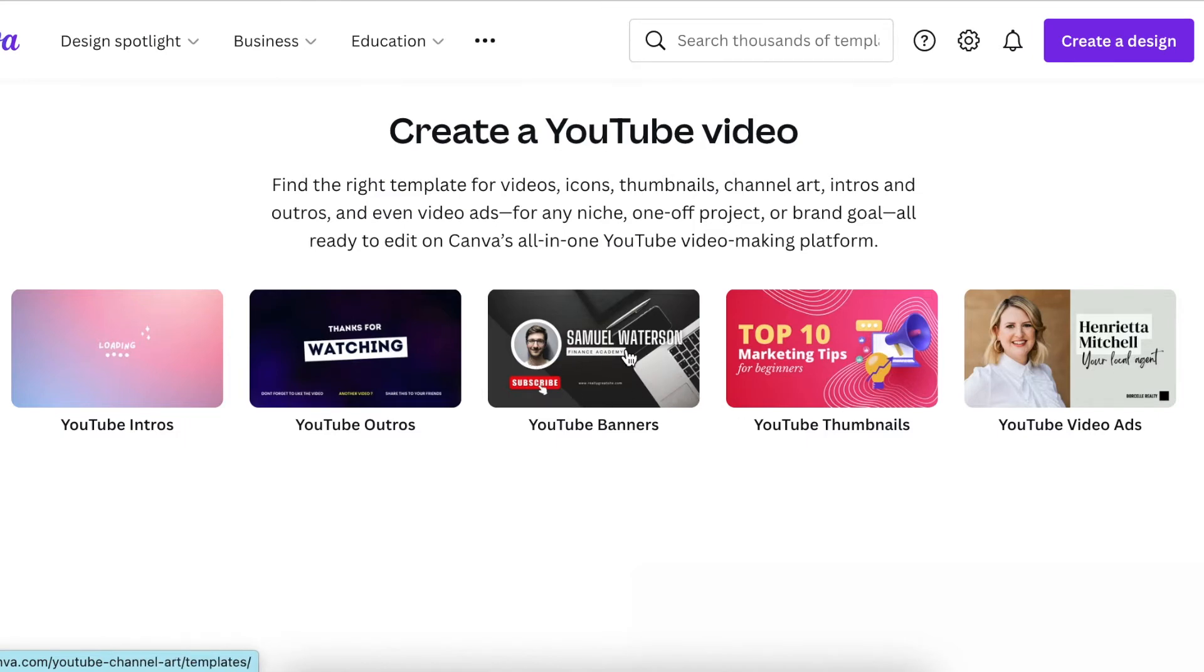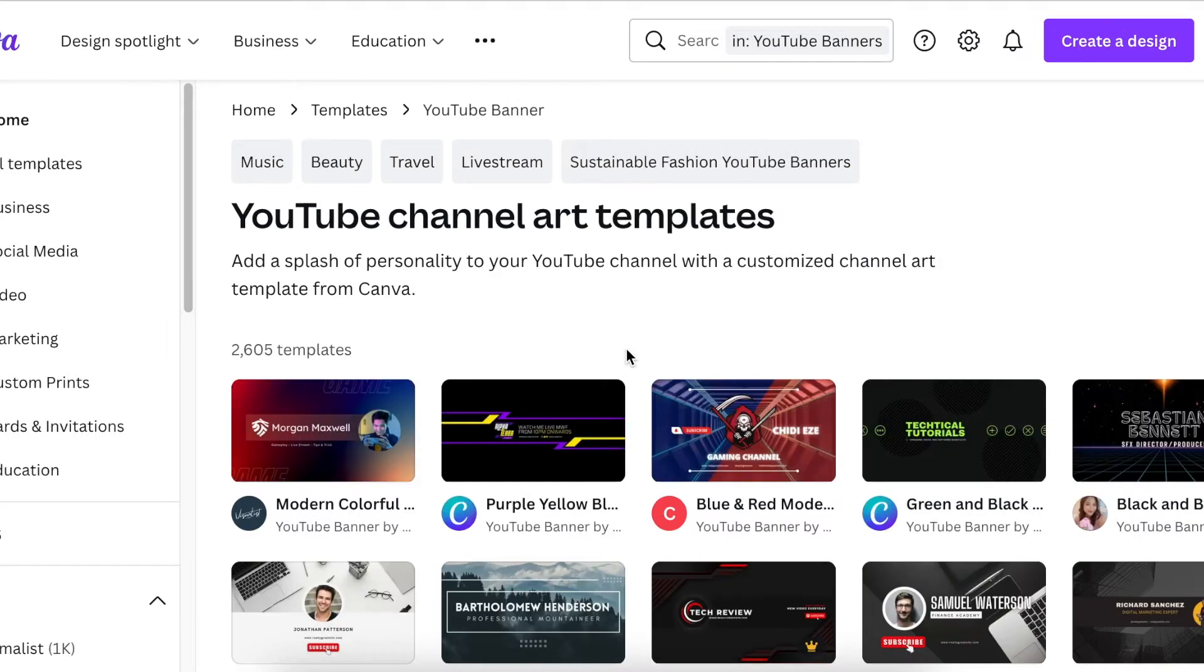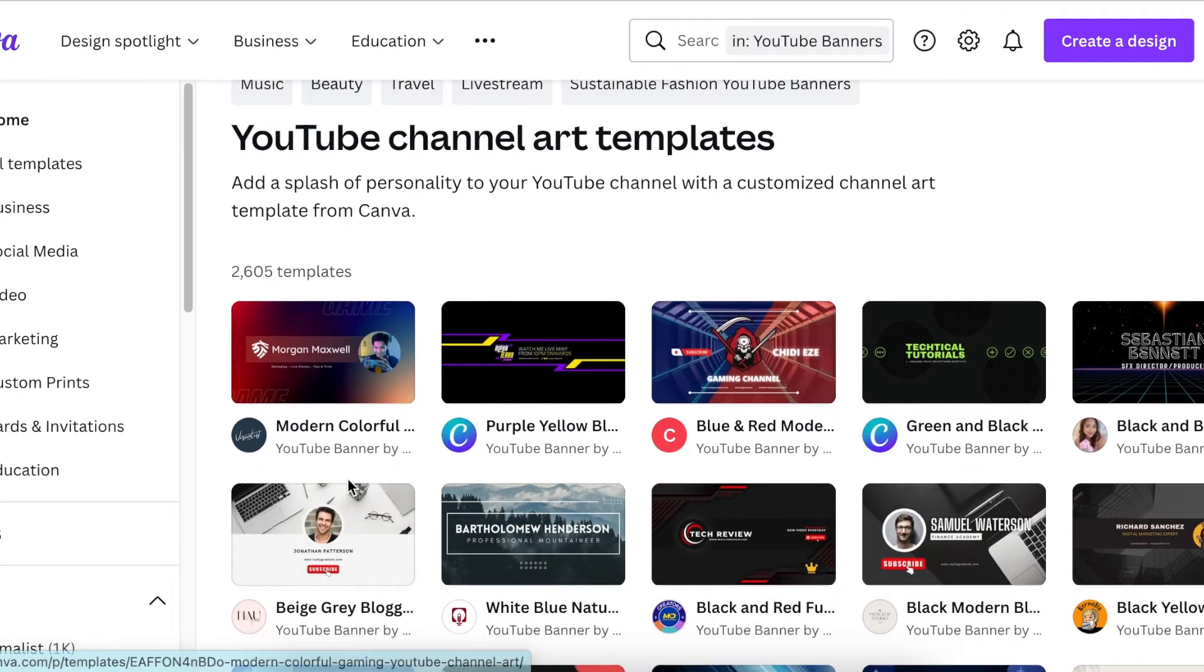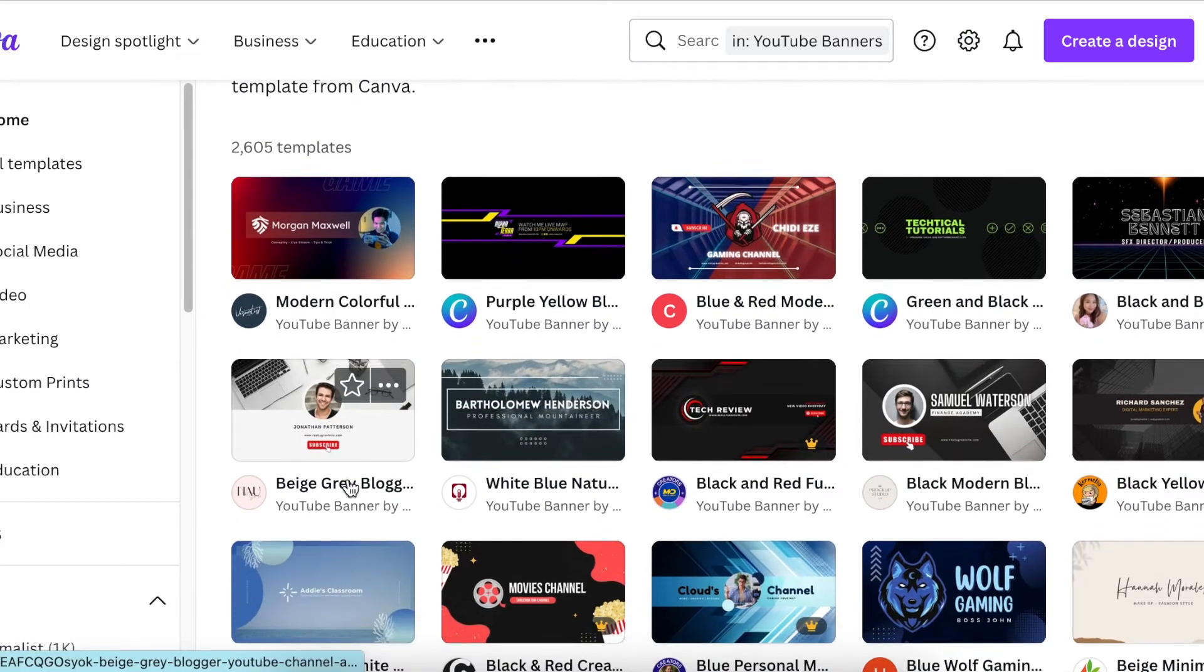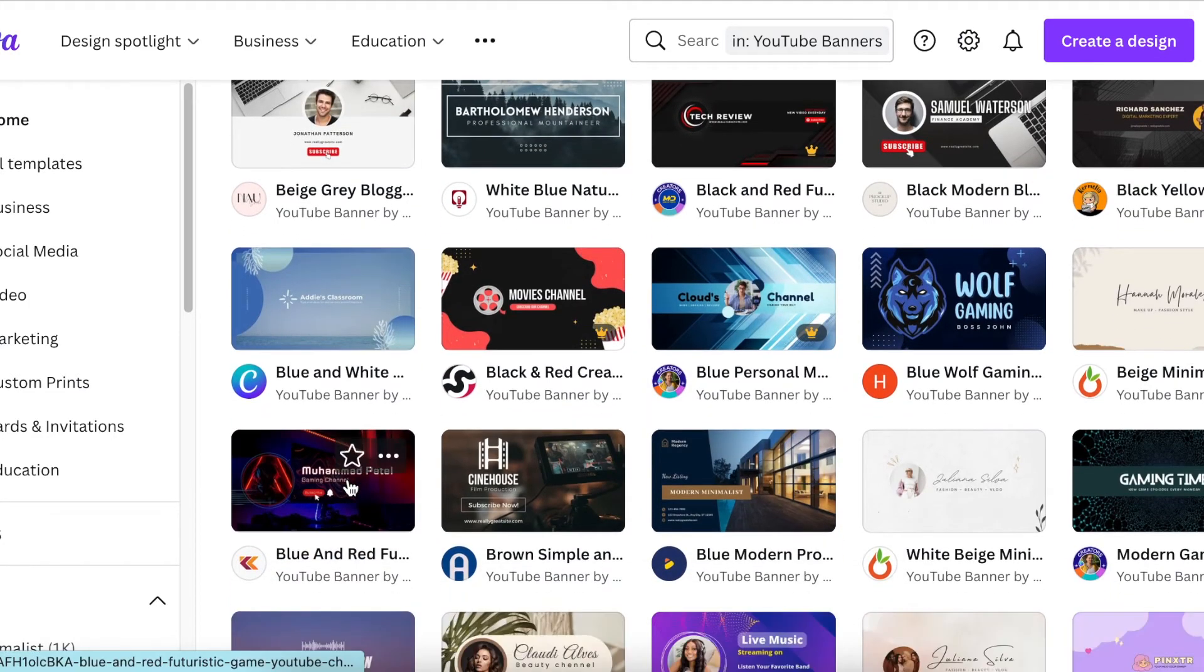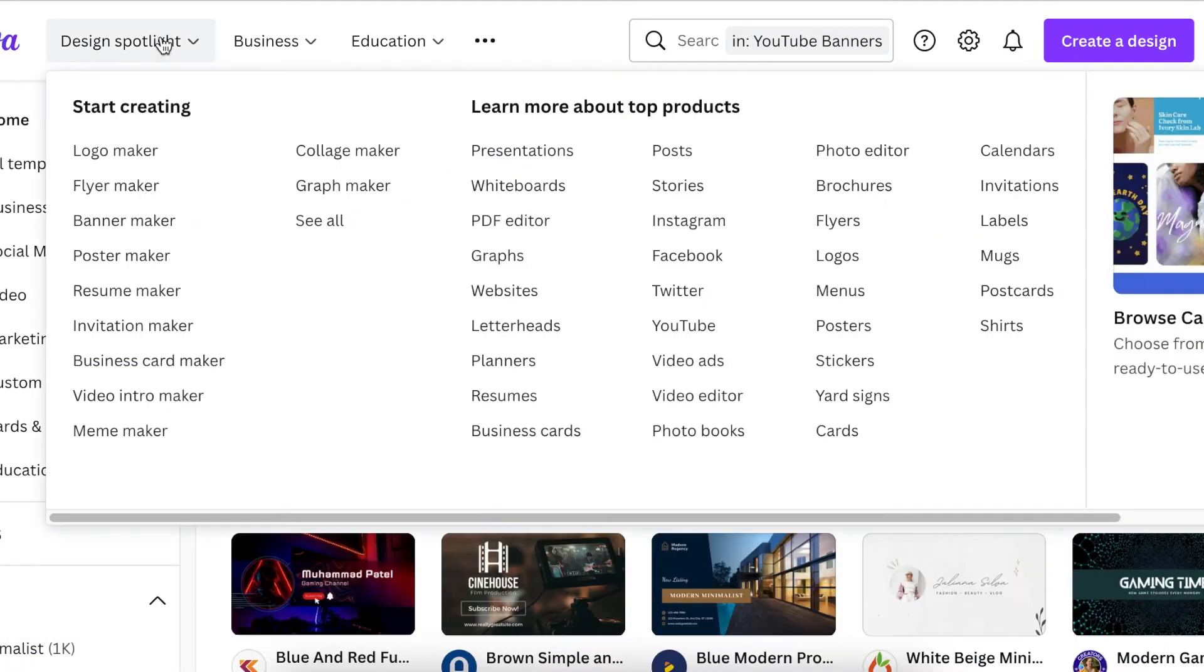When you select one of the categories that Canva has put together, all the templates are in one place, which makes your life easy when creating YouTube content. All of this is available for all the topics that Canva has organized into shelves.